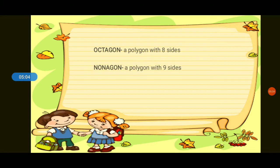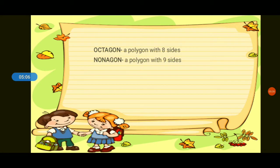Next, we have nonagon. Nonagon is a polygon with nine sides. What is a polygon with nine sides? Nonagon. So what is the polygon with nine sides? Nonagon. What is nonagon? A polygon with nine sides.